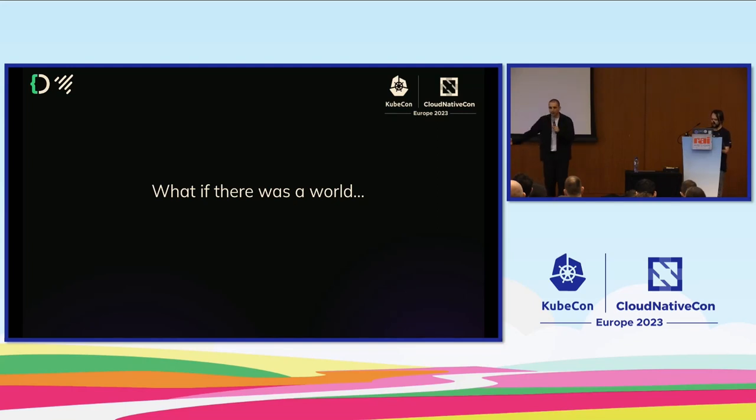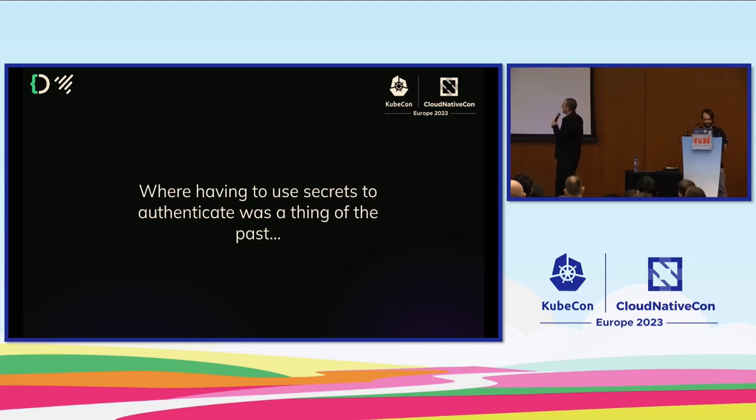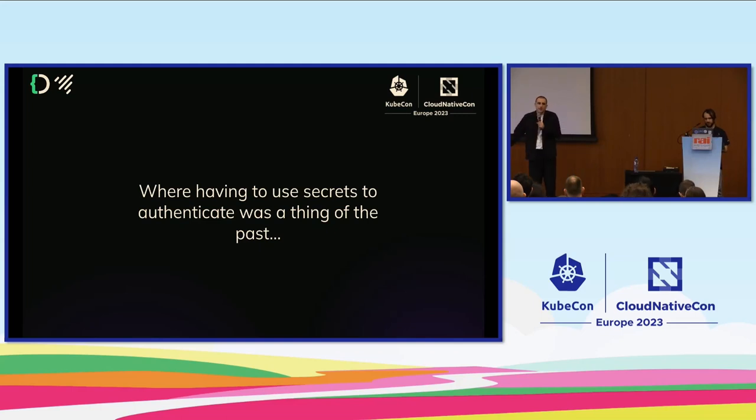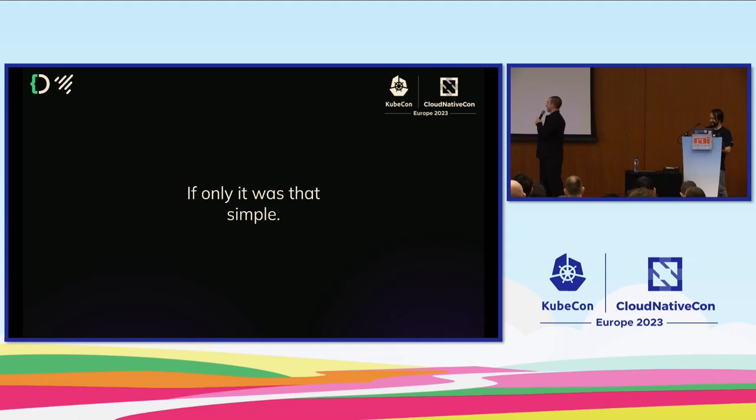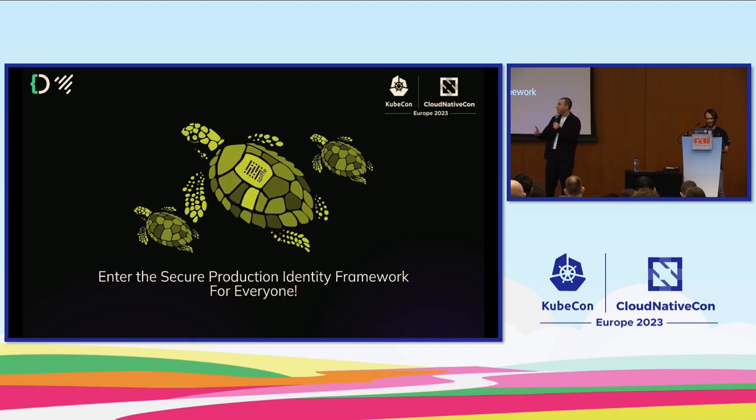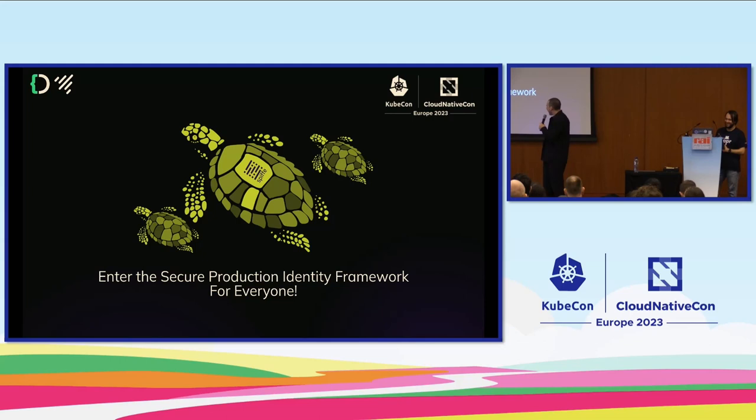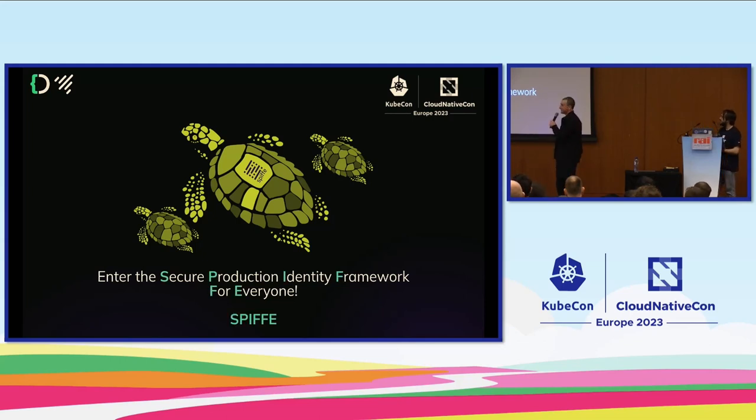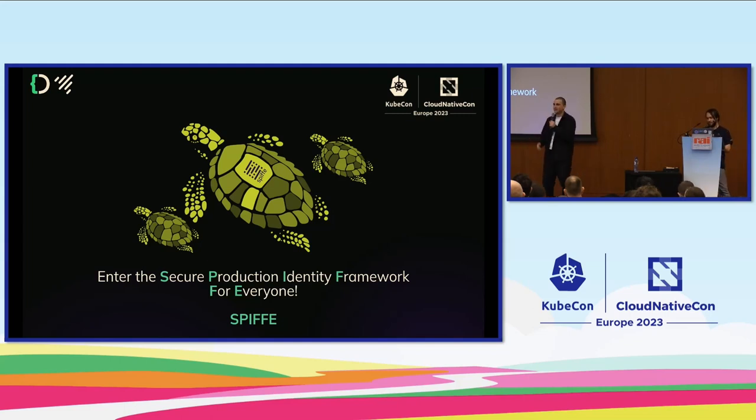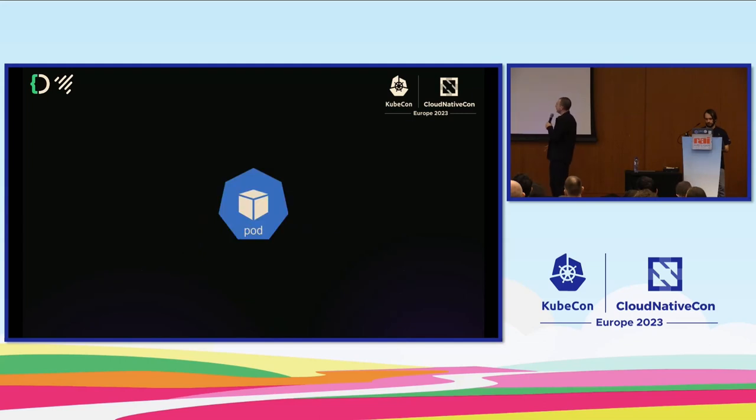Let's move on. What if there was a world where all of this could be done seamlessly, where having to use secrets to authenticate was just a thing of the past? I'd like to introduce you to the Secure Production Identity Framework for Everyone - SPIFFE. Obviously that's a horrible long name and the maintainers did us a massive favor and called it SPIFFE for short. SPIFFE is that promise.